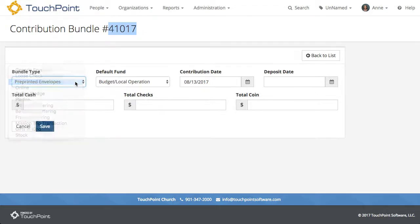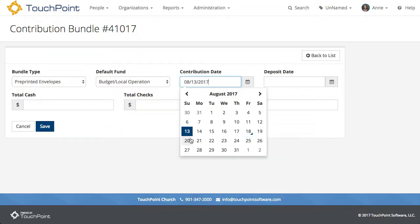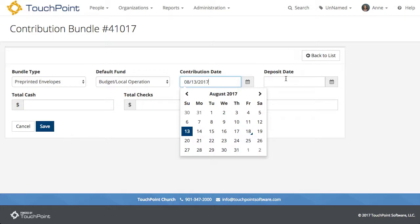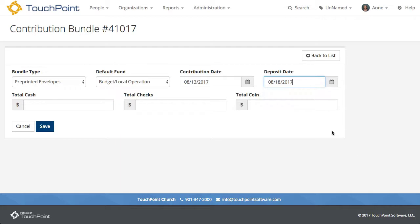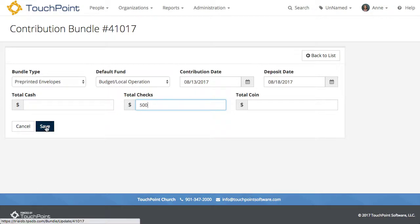You can read more about these types and how they're used in our documentation. The default date is going to be the previous Sunday — the most recent Sunday. You can change it or leave it as is. The deposit date is the date you will take the money to the bank. If you have cash, check, and coin, put them in the correct place. If you only have checks, just enter that and press Save.